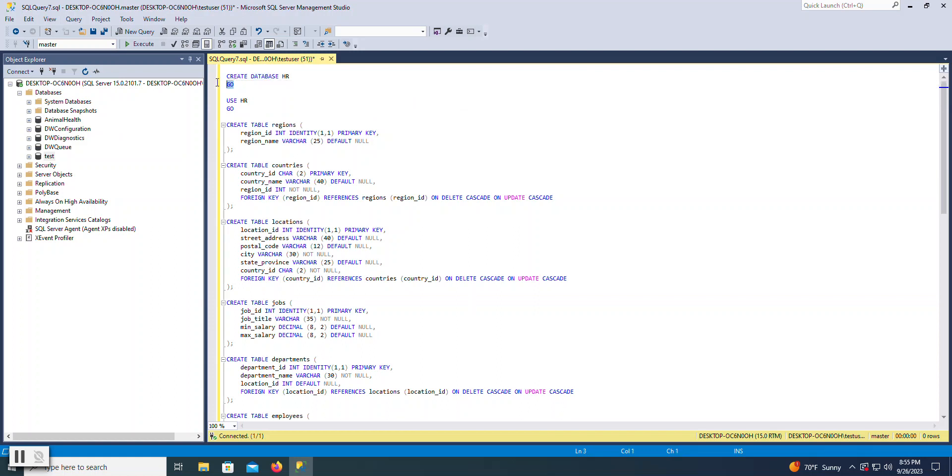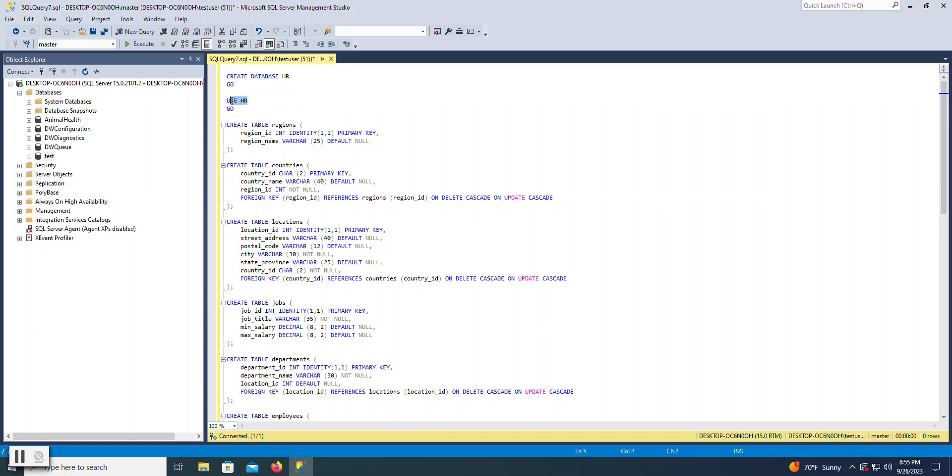The GO says to go ahead out and run that statement prior to moving on to the next statement. It basically executes that as a batch before moving on to say, use HR as my current database. This effectively is like changing this drop-down list to HR. So any future statements in this script will execute within the HR database.